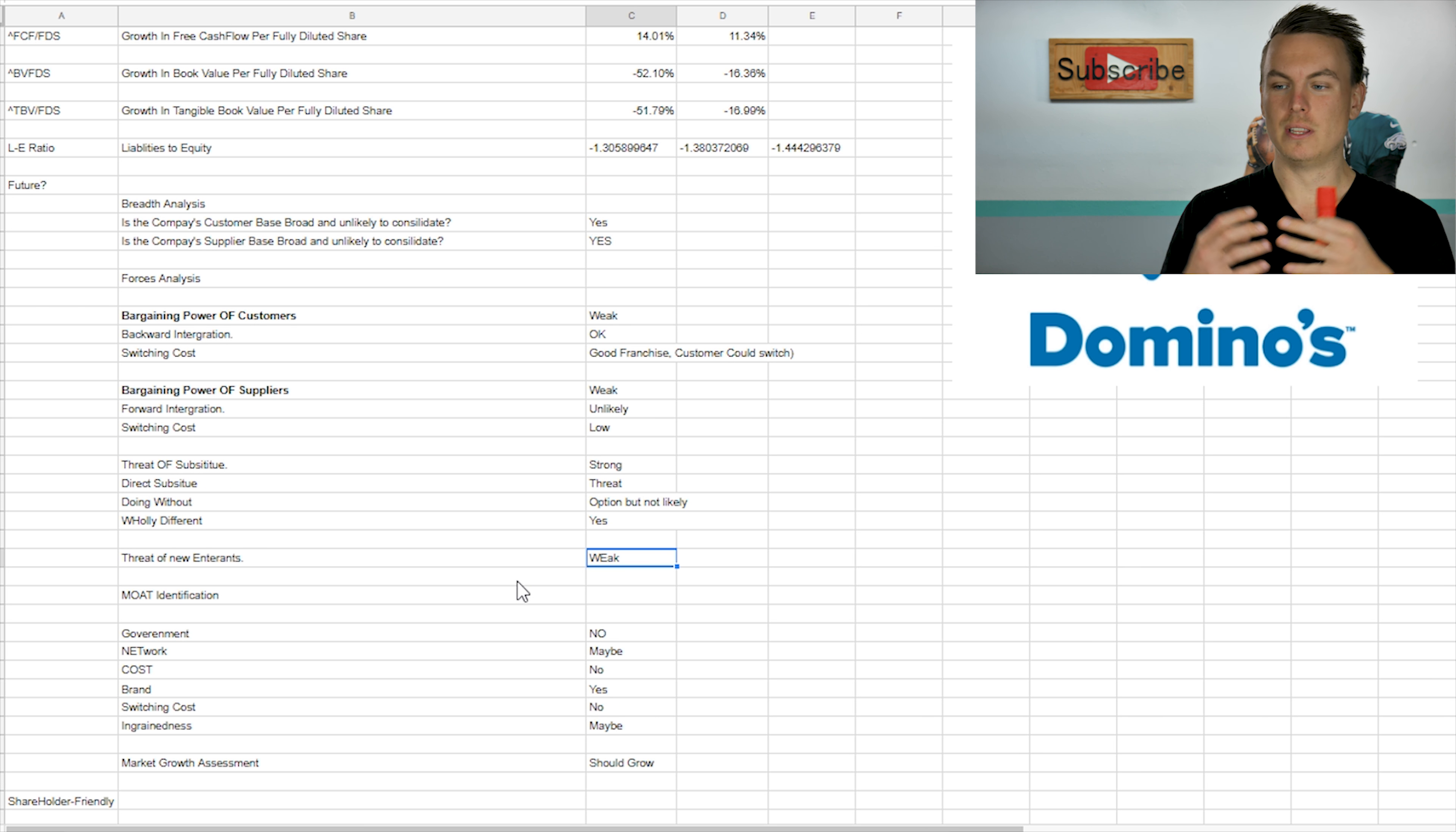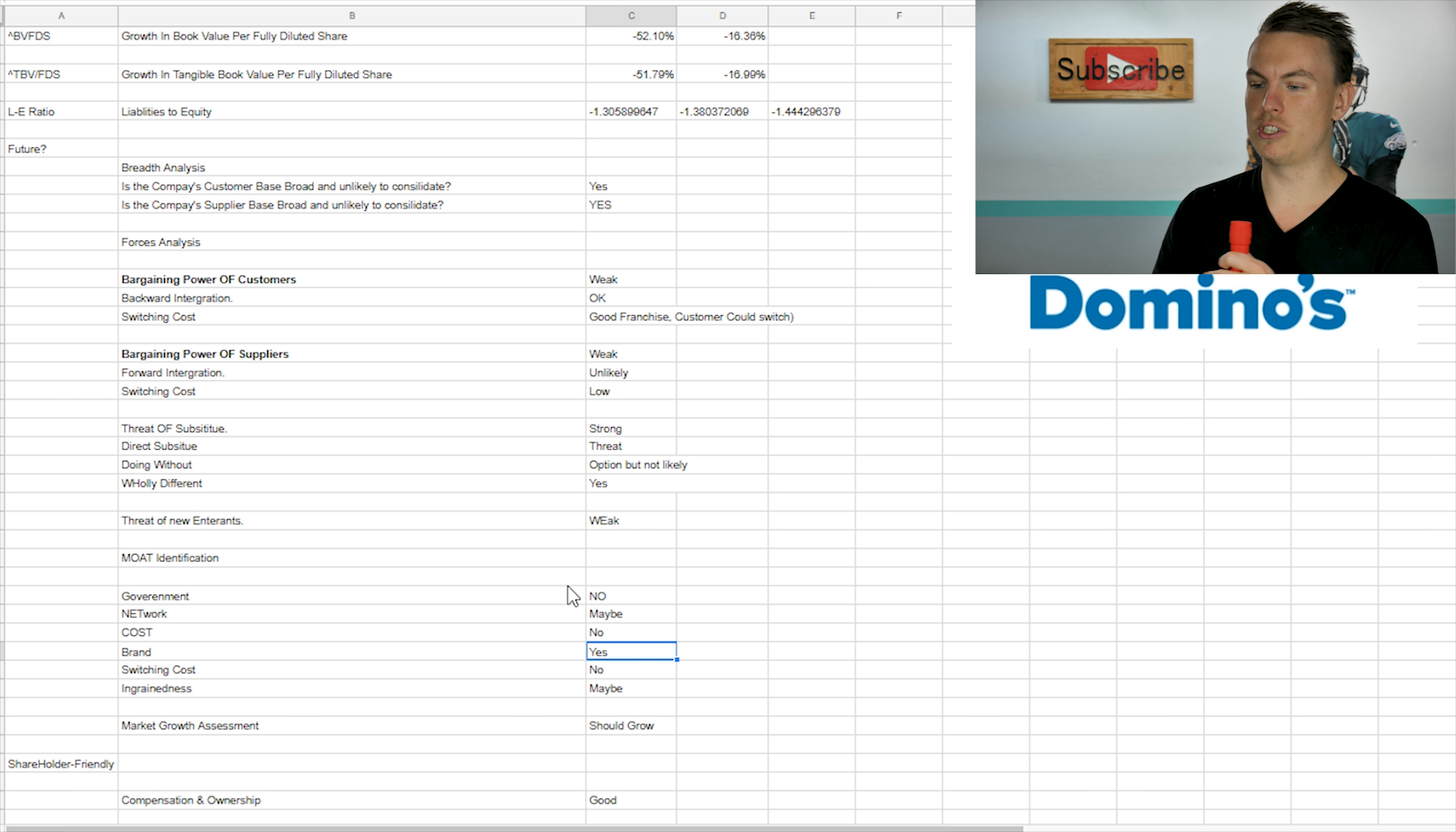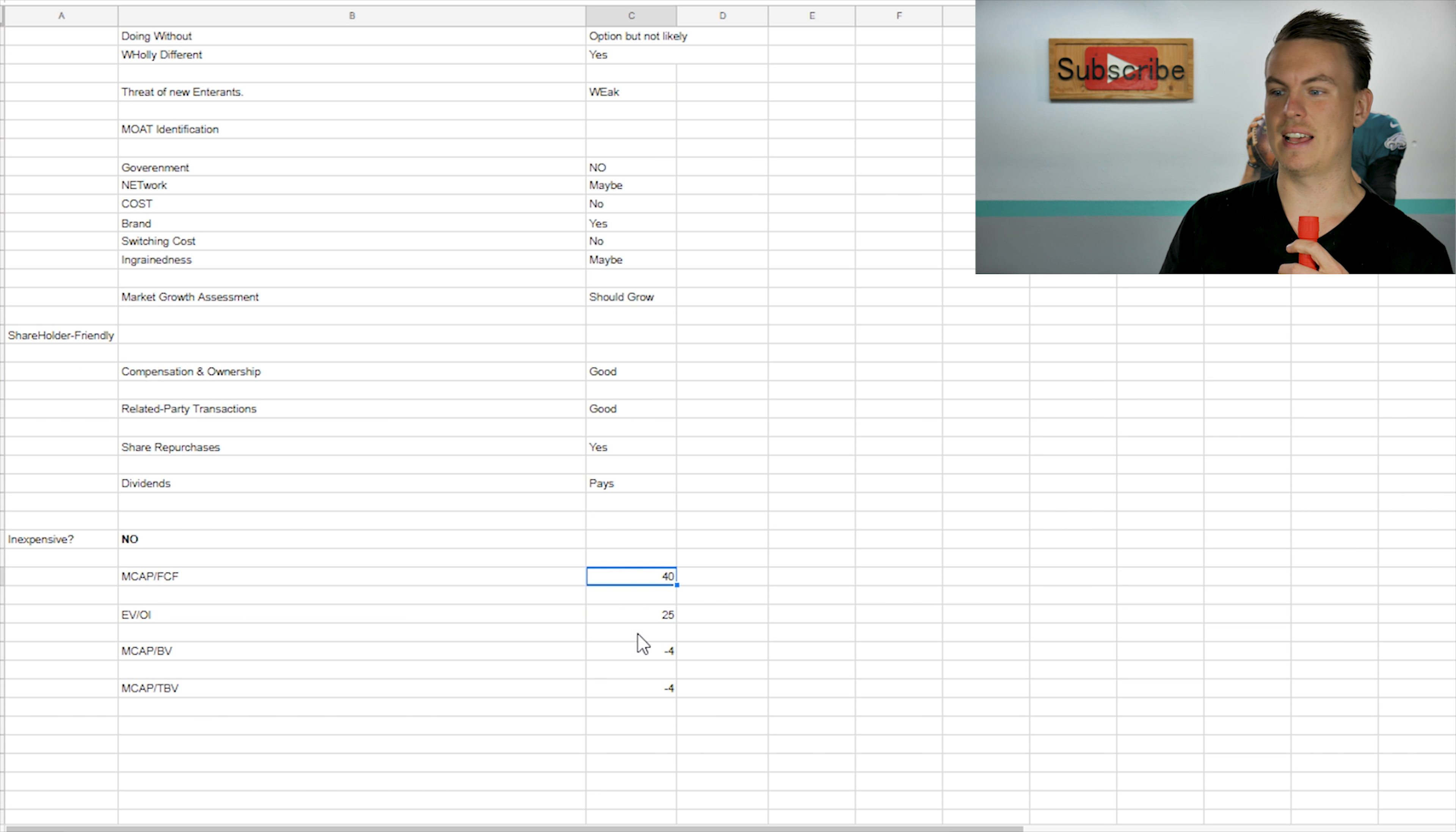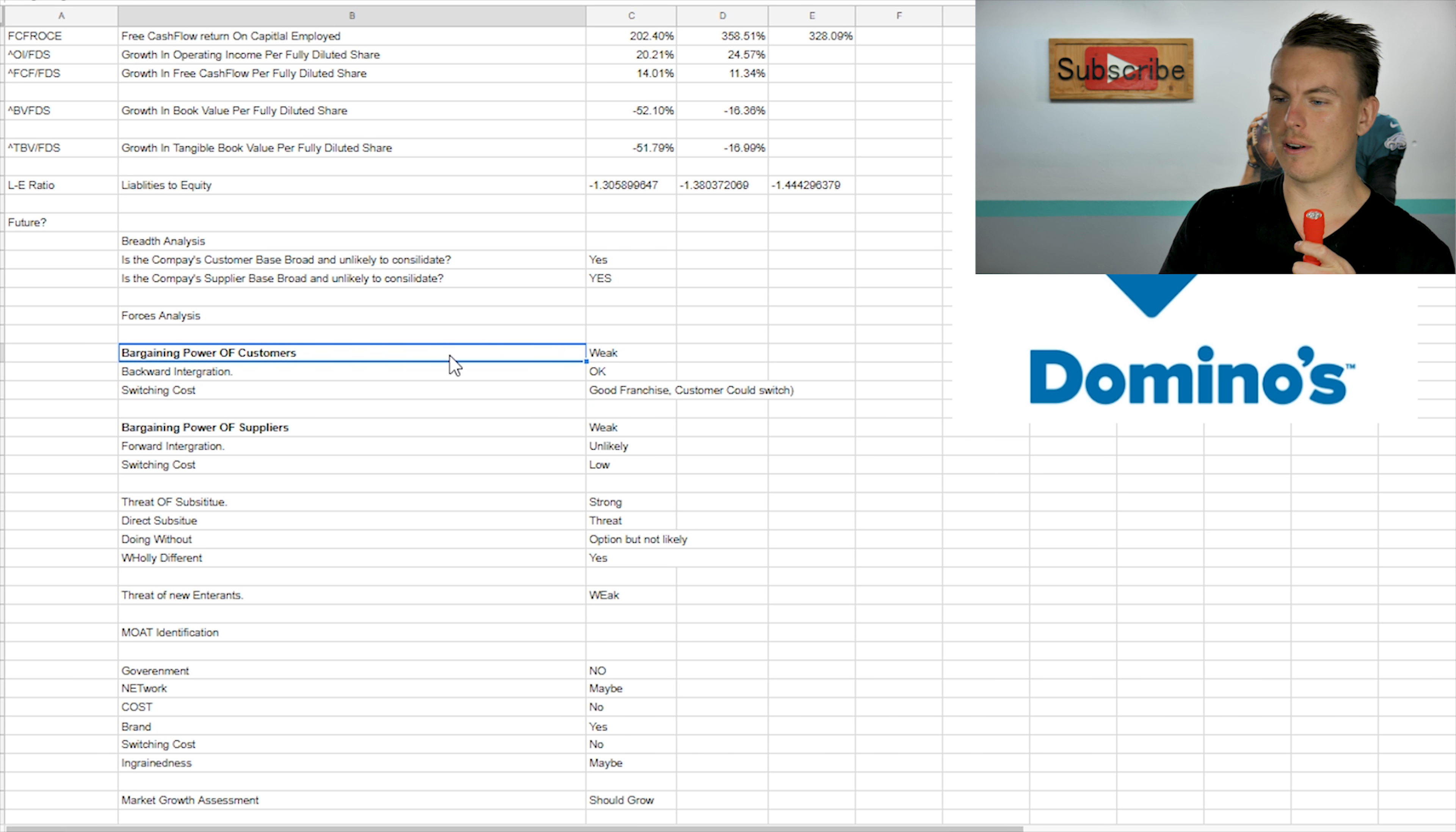So it would be easy for them to either switch their purchasing power to somebody else. So even if they're specifically relying on one supplier, it's easy for them to switch to a different supplier because they are offering like meats and dairies and breads and that kind of thing, which are pretty popular and easy to be made.